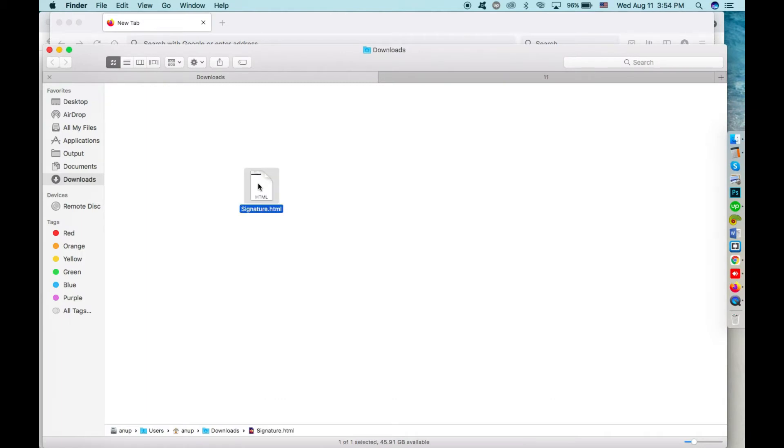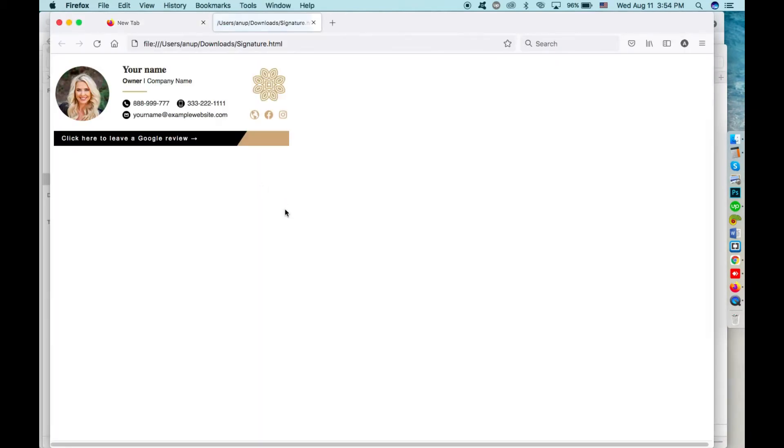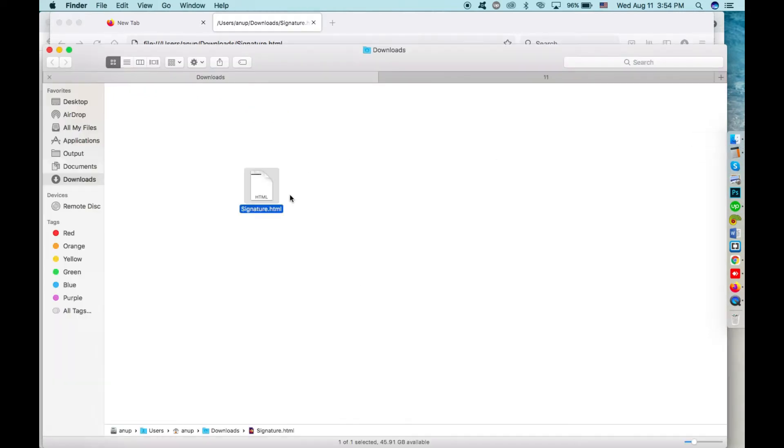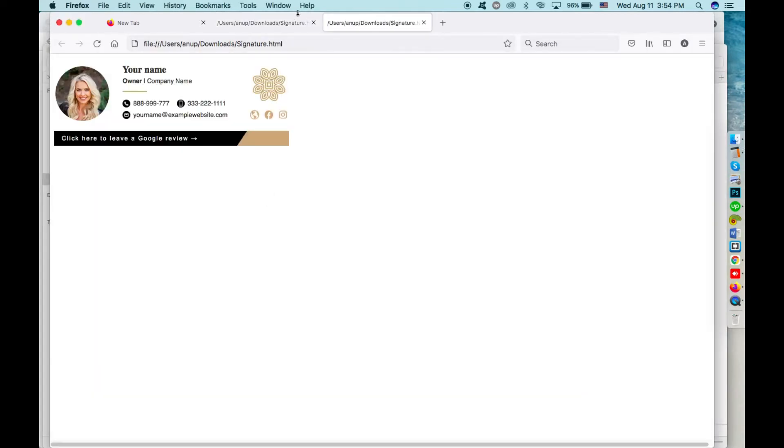To install it, you have to double-click on the HTML file, or if your browser default browser is set to Google Chrome, you can just right-click and open with Firefox.